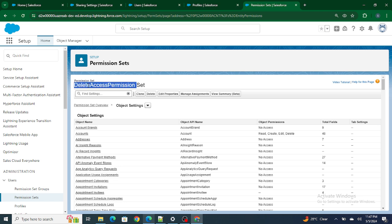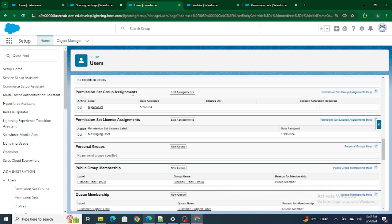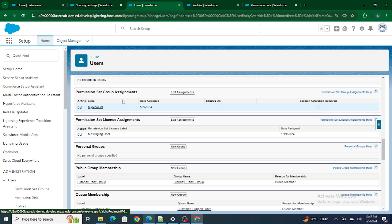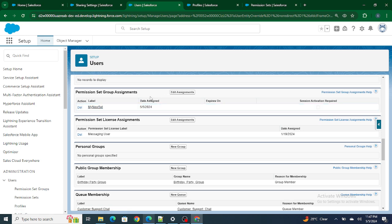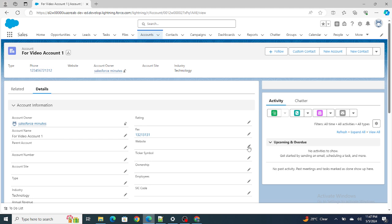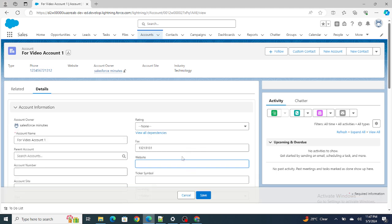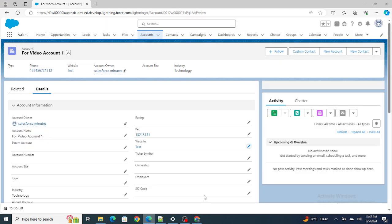This permission set has been added to a permission set group named 'My New Sets.' So basically, Raju Srivastav is getting all access to the account using permission sets. As you can see, I'm able to edit the account because I have access through the permission set. But what if I want to stop the deletion — how can I do it without updating the permission sets?